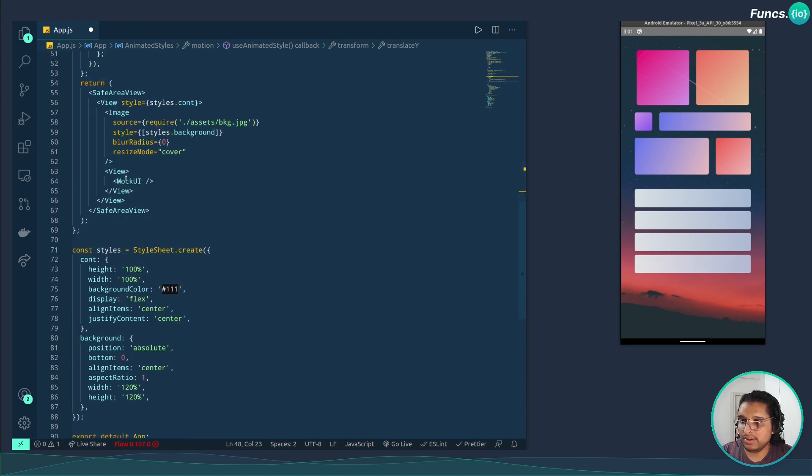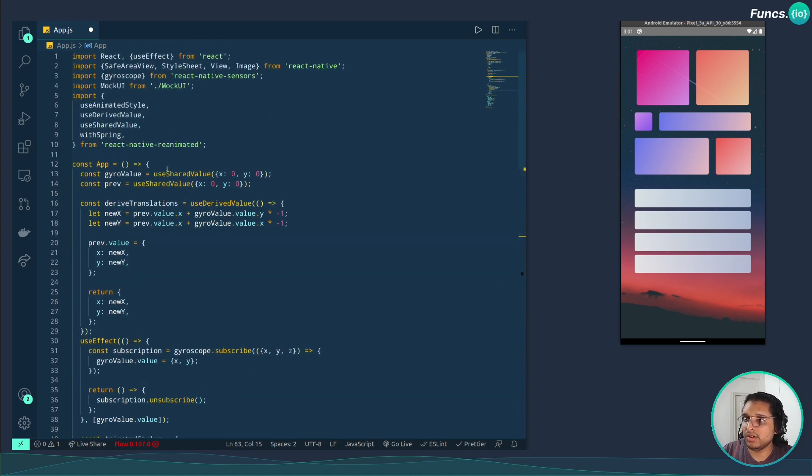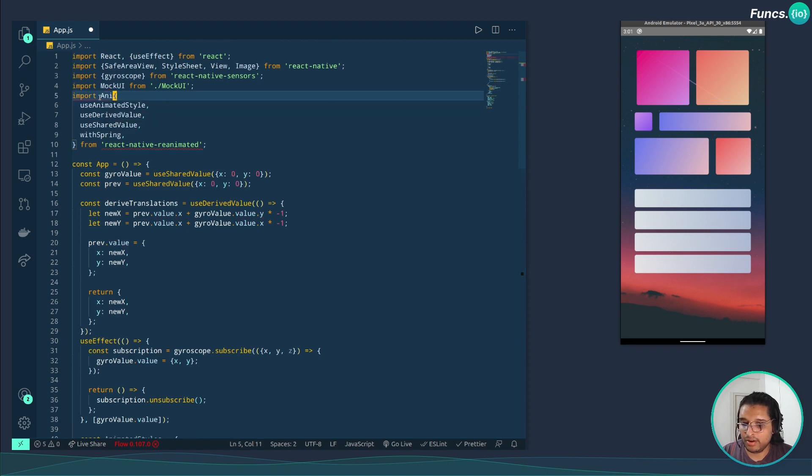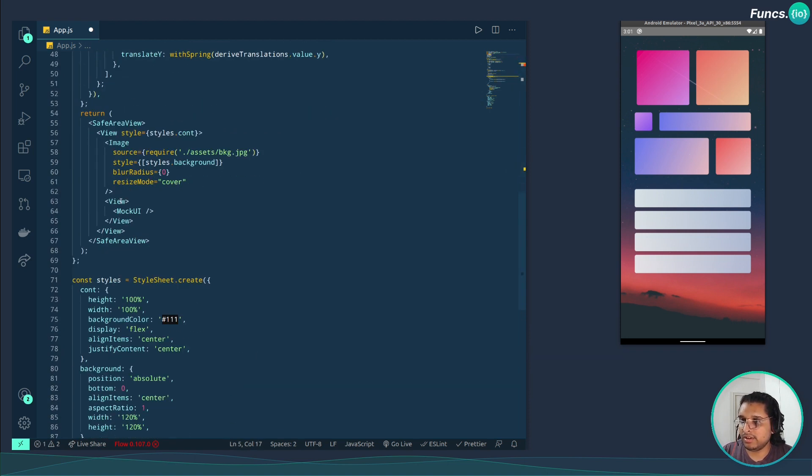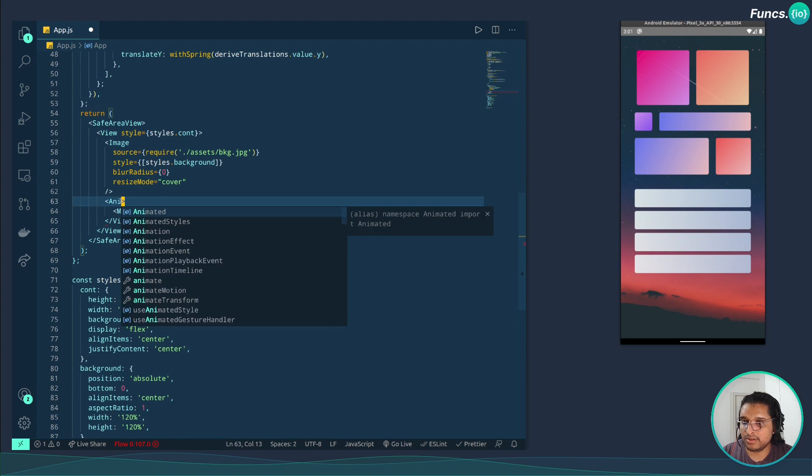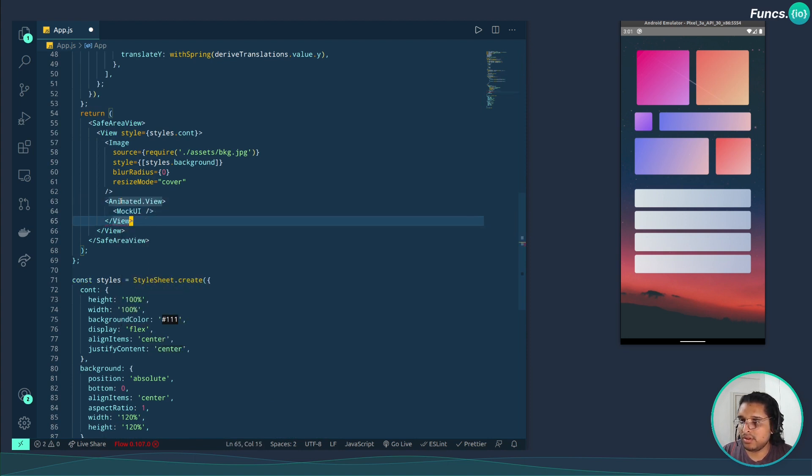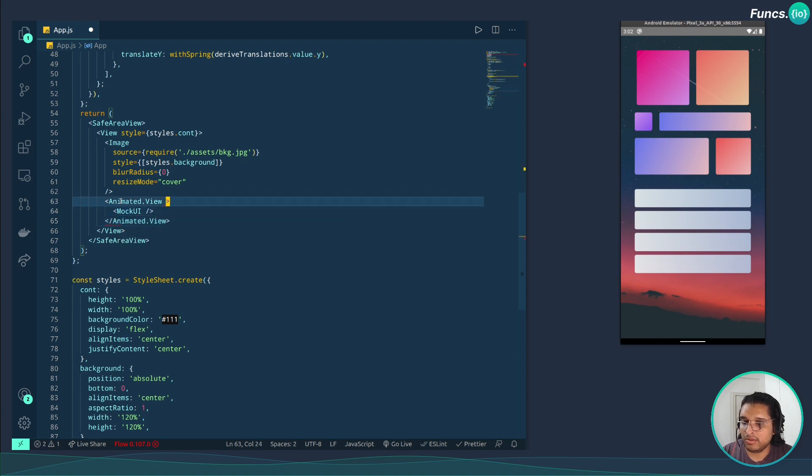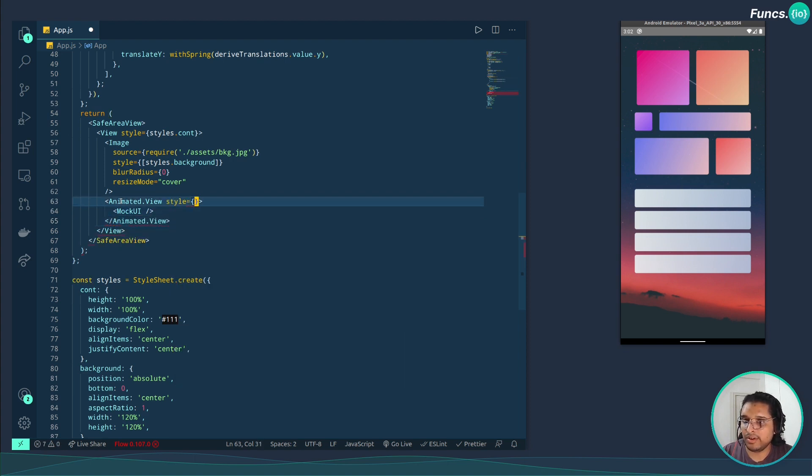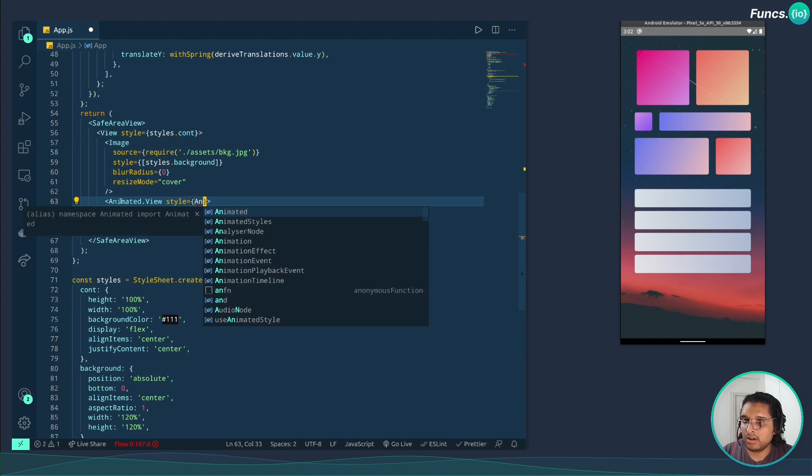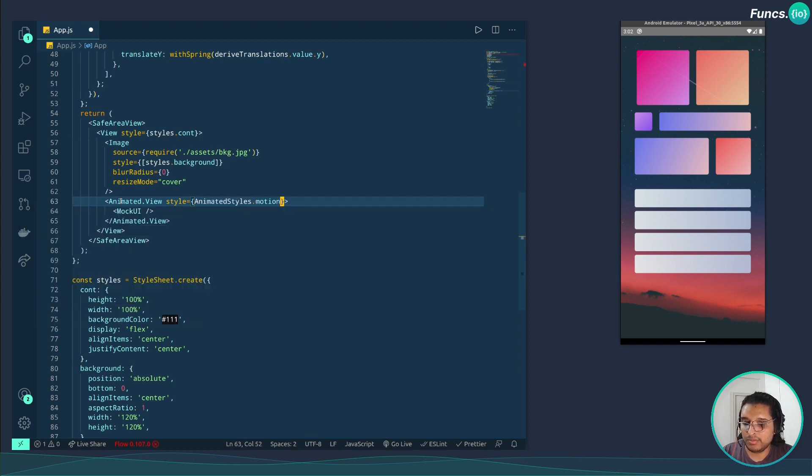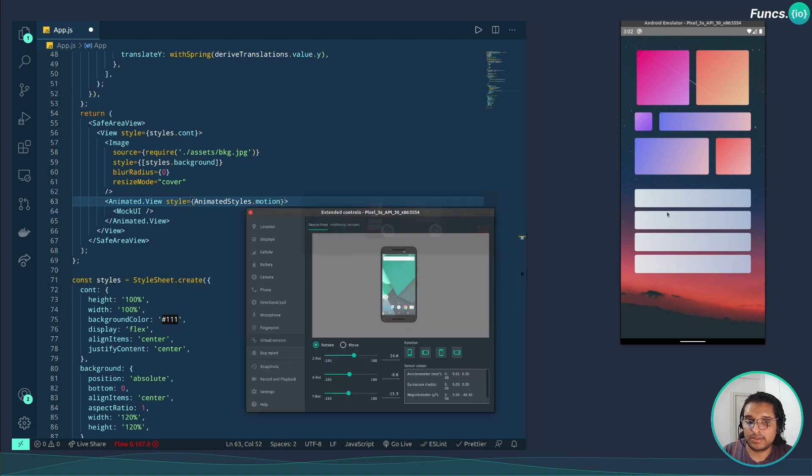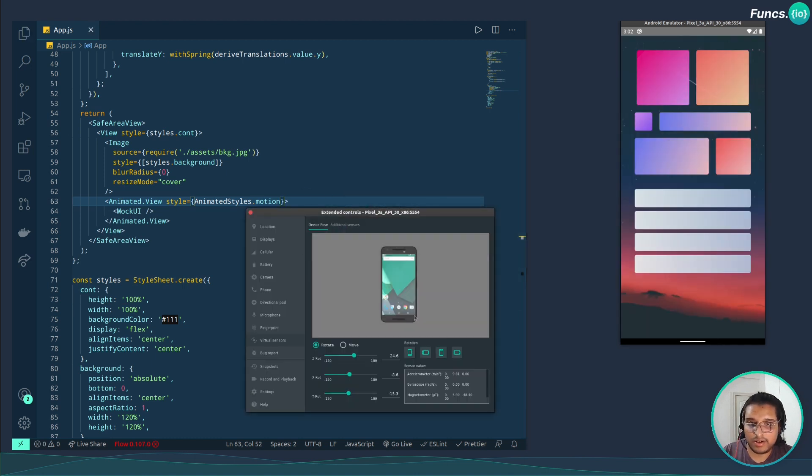Map this with this view. But for this we need to change this normal view to animated view. So let's make a default import, animated, change this to Animated.View. Map those styles which we have created, animatedStyles.motion. Let's reload the app and give it a try.